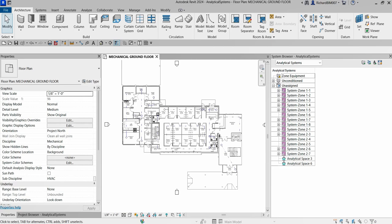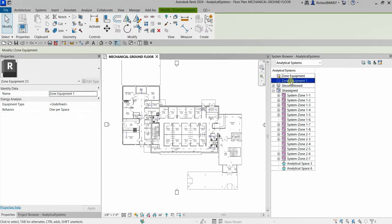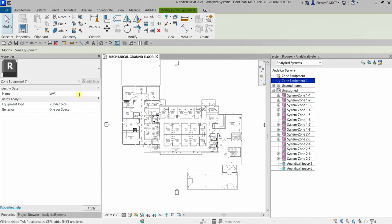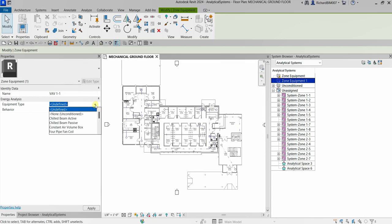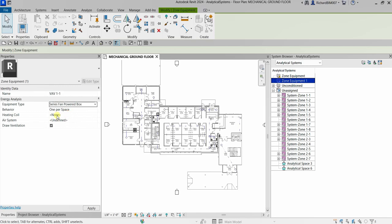First, we are going to create zone equipment, so let's click the 'Add Zone Equipment' icon. Zone equipment is created and automatically selected, which is why you will see it on the properties panel. Let's specify the name — type 'VAV 1-1' — then specify the equipment type, selecting 'Series Fan Powered Box' from the drop-down.